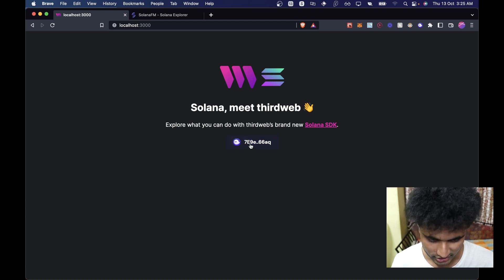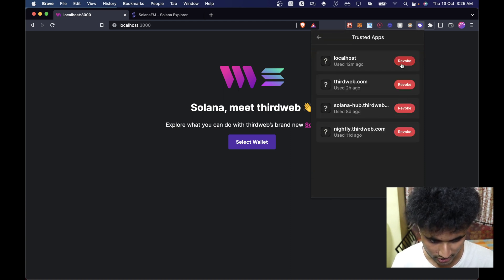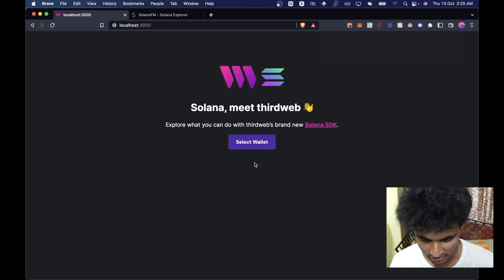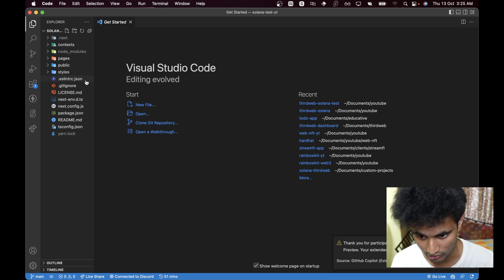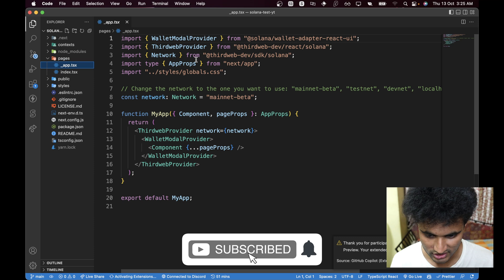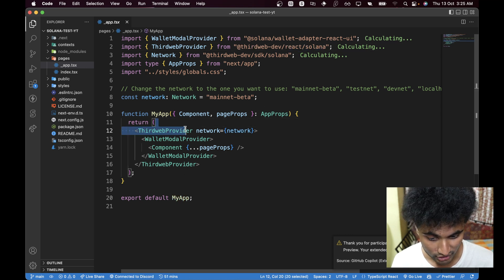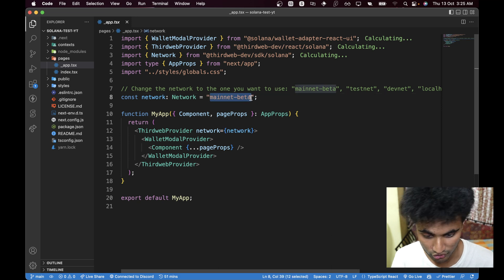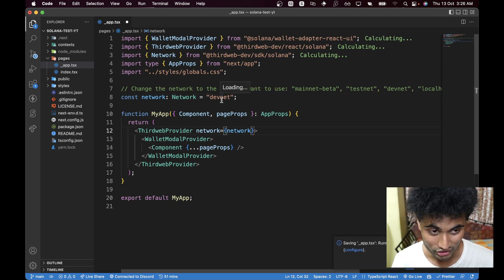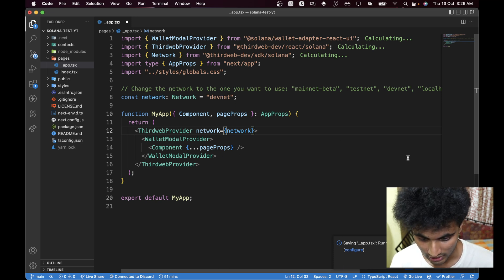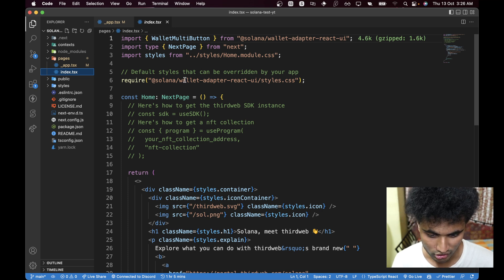It has already connected our wallet — we can disconnect it and remove it from trusted applications so we can start from scratch. Let's walk through the entire code. We have the pages directory, inside we have app.tsx. Here, instead of the regular ThirdWebProvider for EVM chains, we import from react/solana and use that. The network is set to devnet — we're not using mainnet because we are poor.